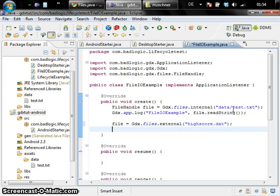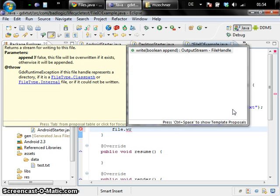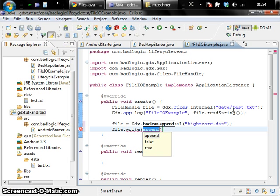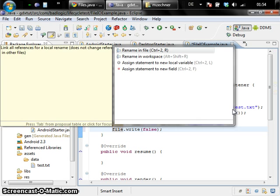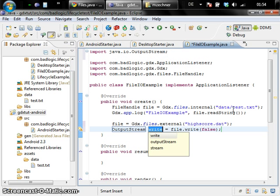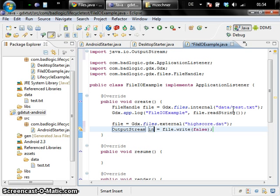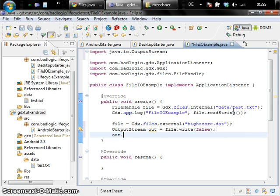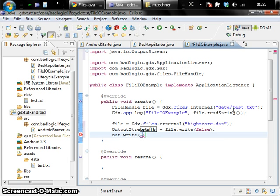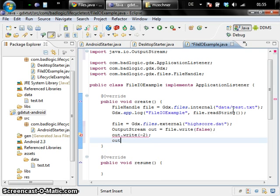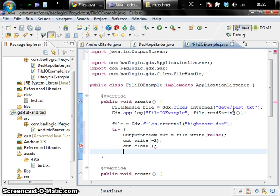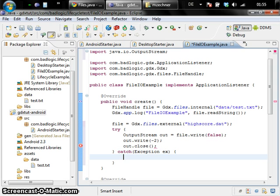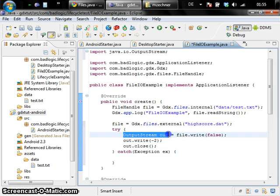Once we have the file handle we can call the file write method which takes a parameter which tells whether we want to append data to the file or if we want to overwrite it. So we say we want to overwrite it and specify false. And what we get out is an output stream, a classic Java output stream. We're going to use this to write a single byte to this file. Let's just put out minus two. And then we close the stream. And all this has to be done within a try catch block. So that's not the best way to do it within a try catch block. Please look up how you do that in Java.